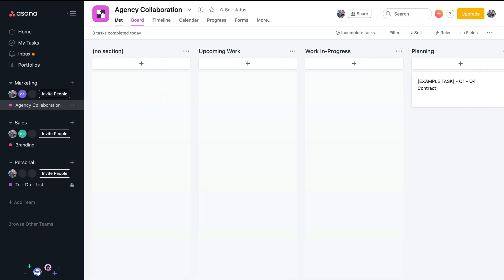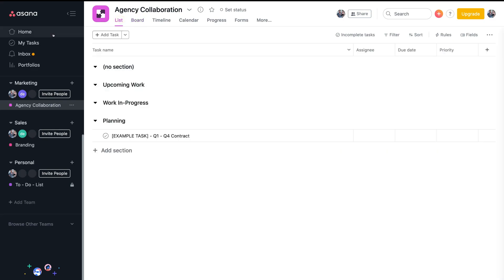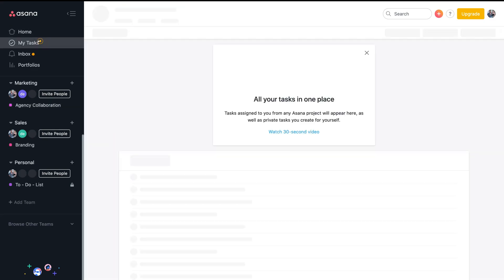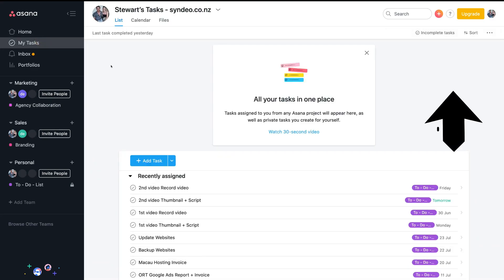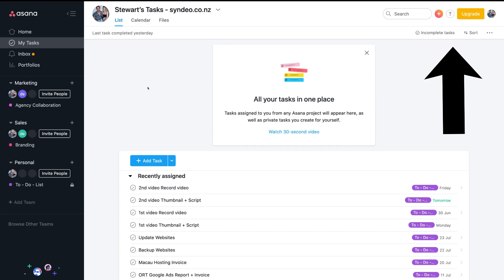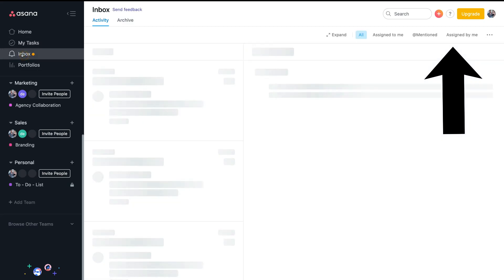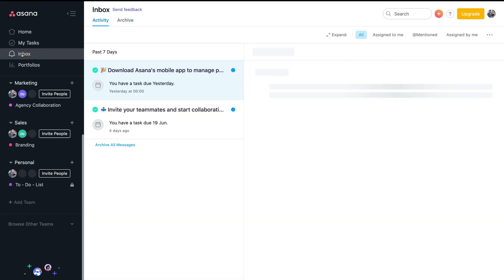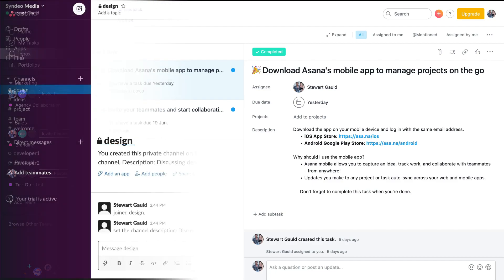If you're interested in learning more about how to get started with Asana, I will link a beginner's tutorial above which will cover all the basics of project management with Asana.